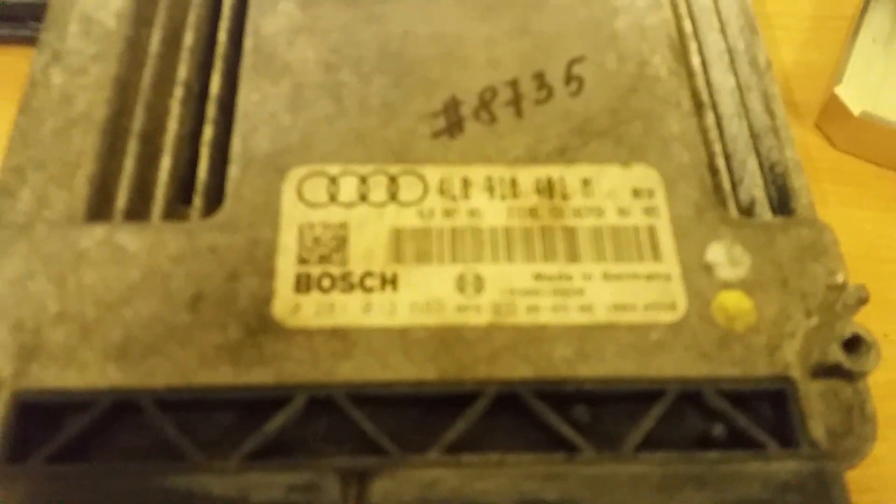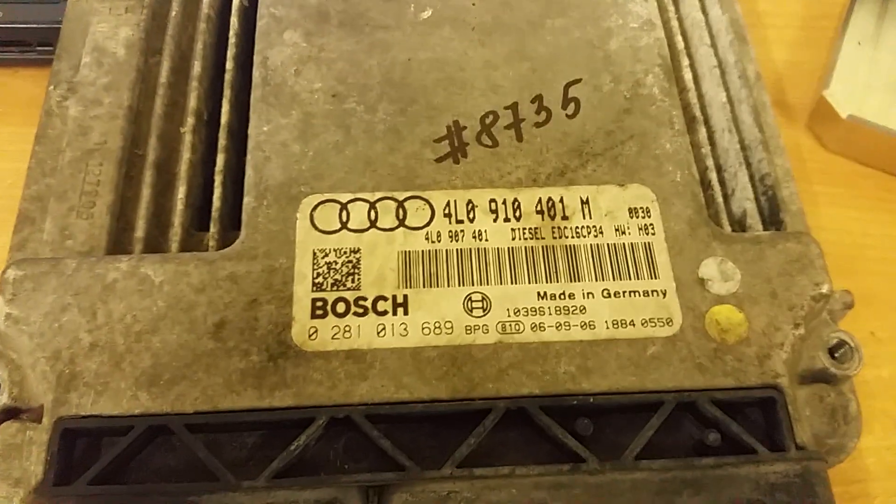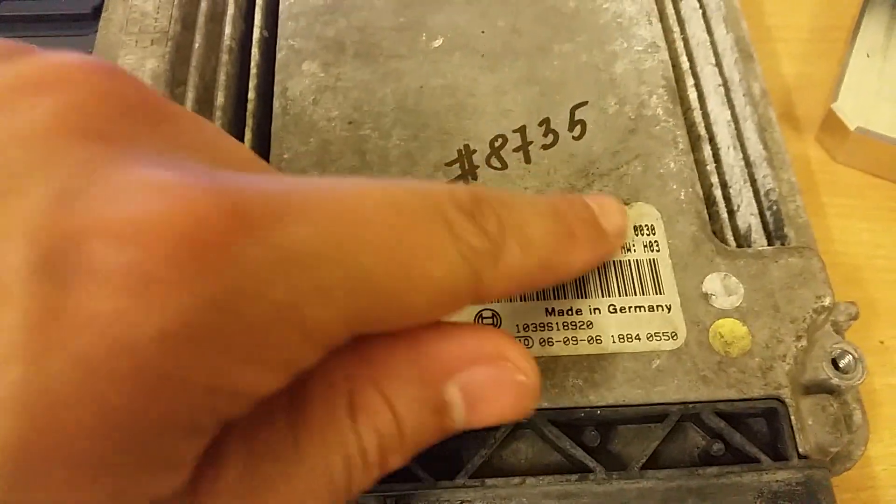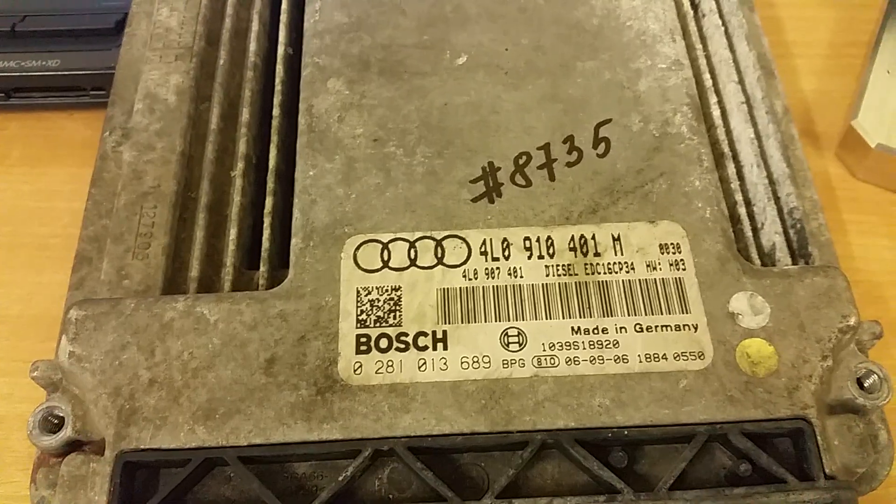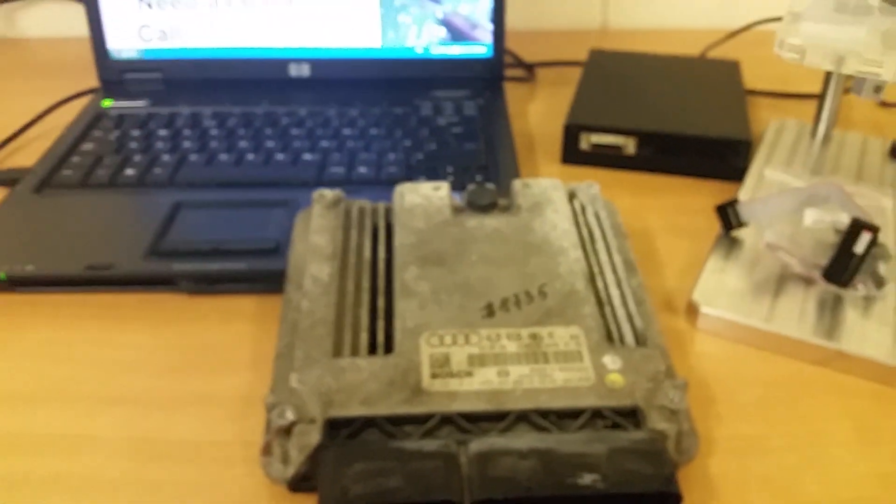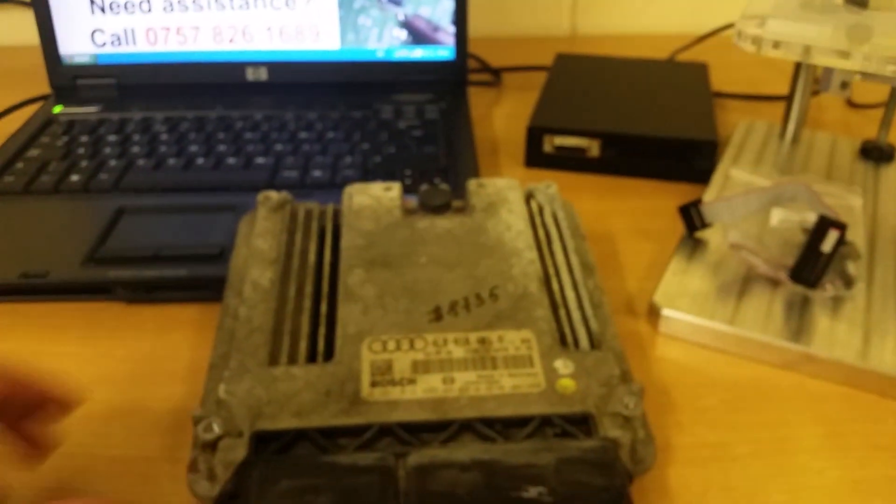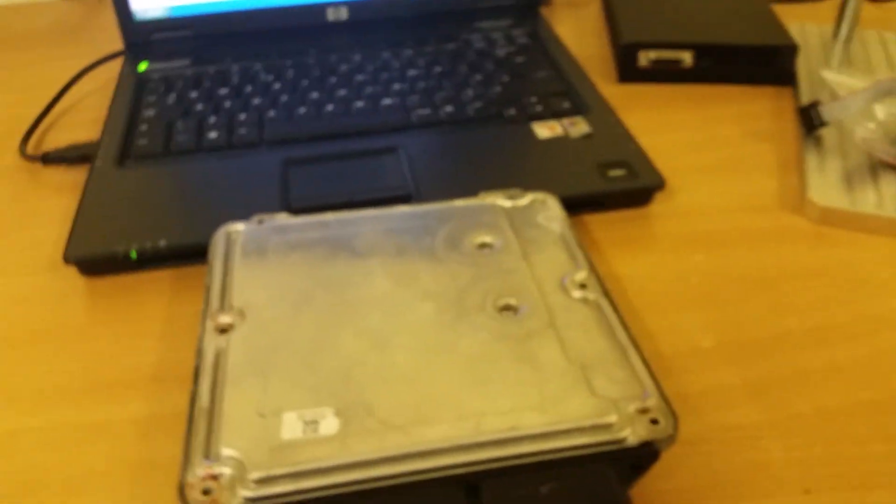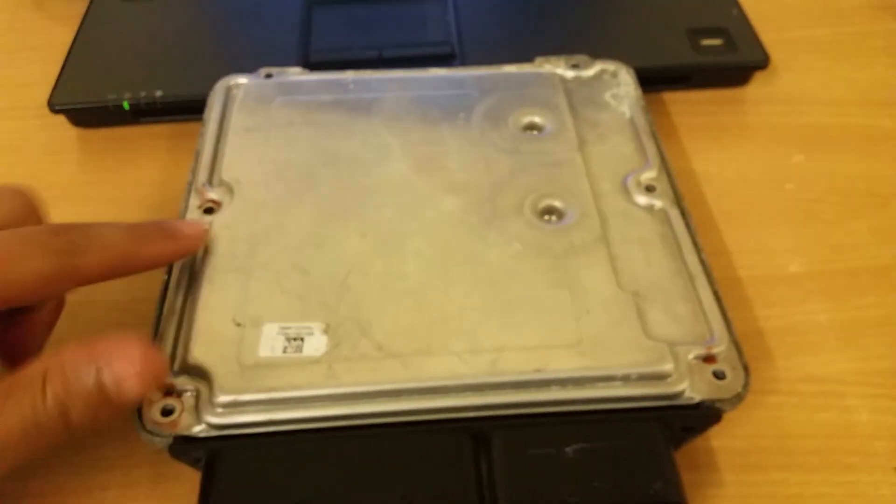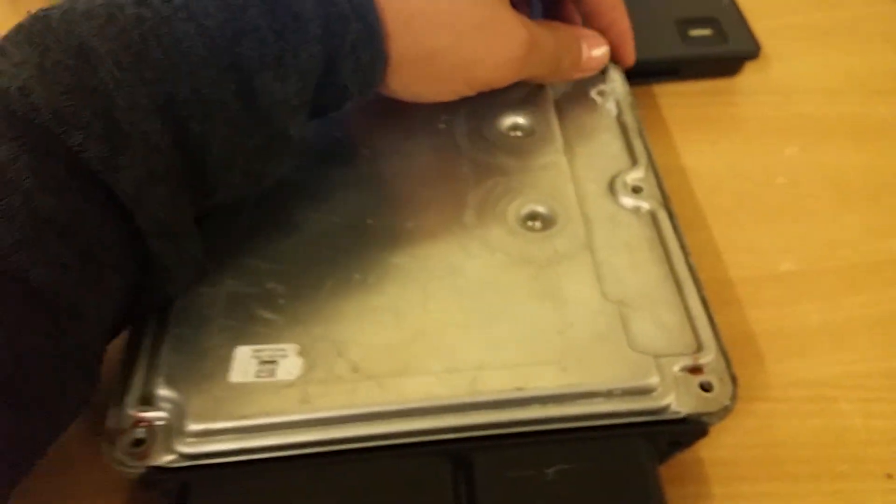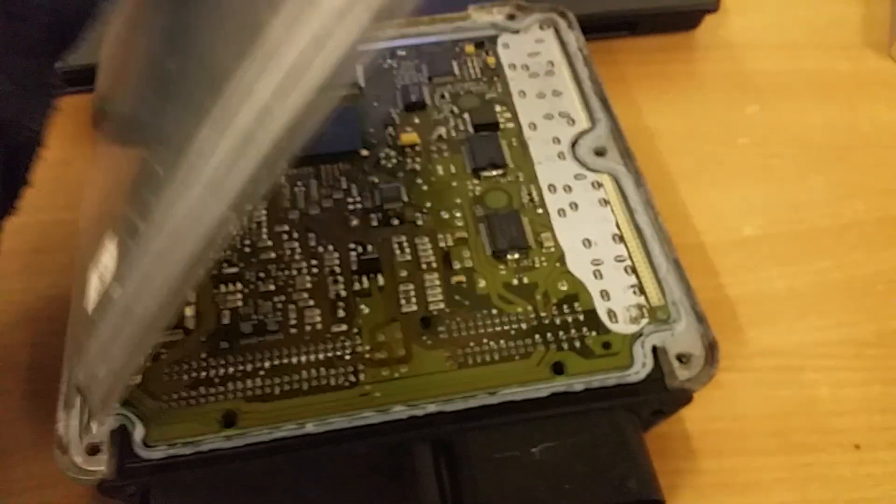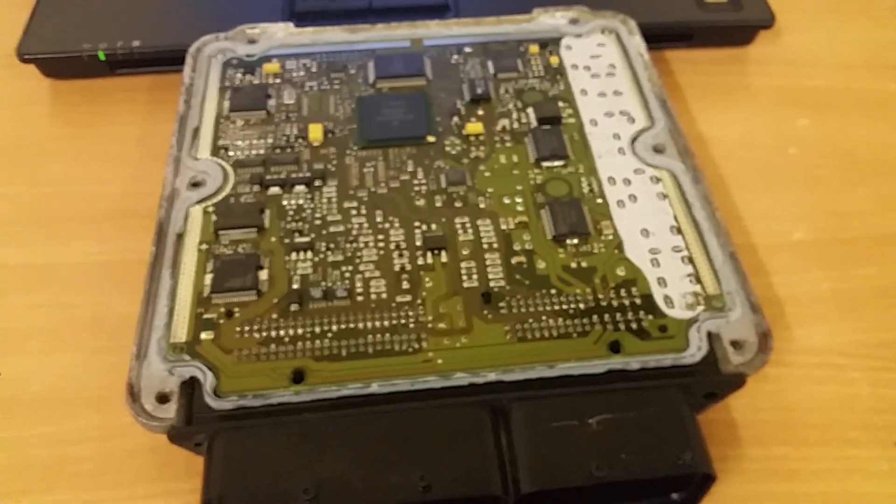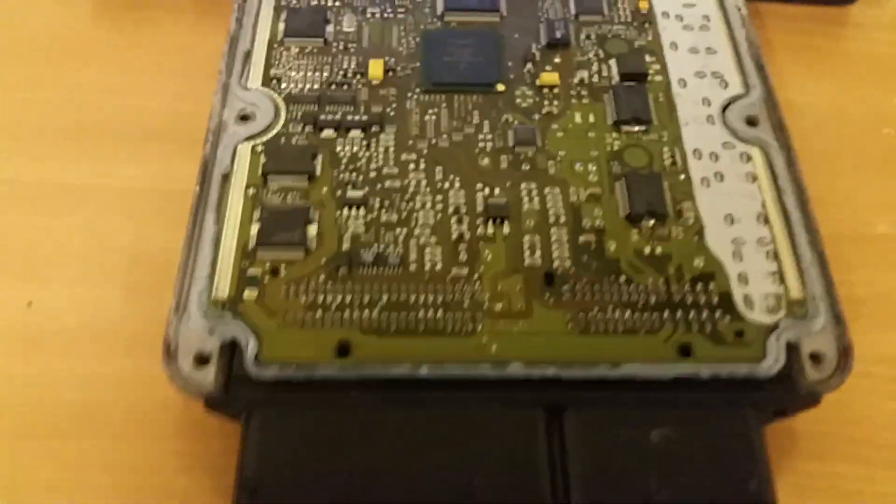This is a Bosch EDC16 CP34 unit. The first step is to take off the case. This is a very quick step video. We've already heated this up and taken the screws out around the edge to expose the actual ECU unit.